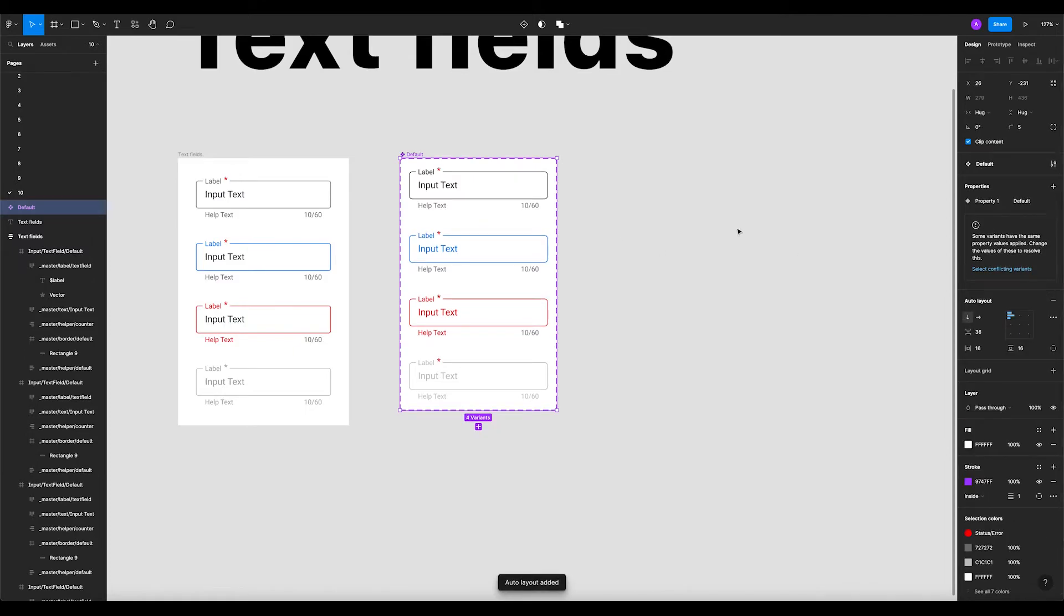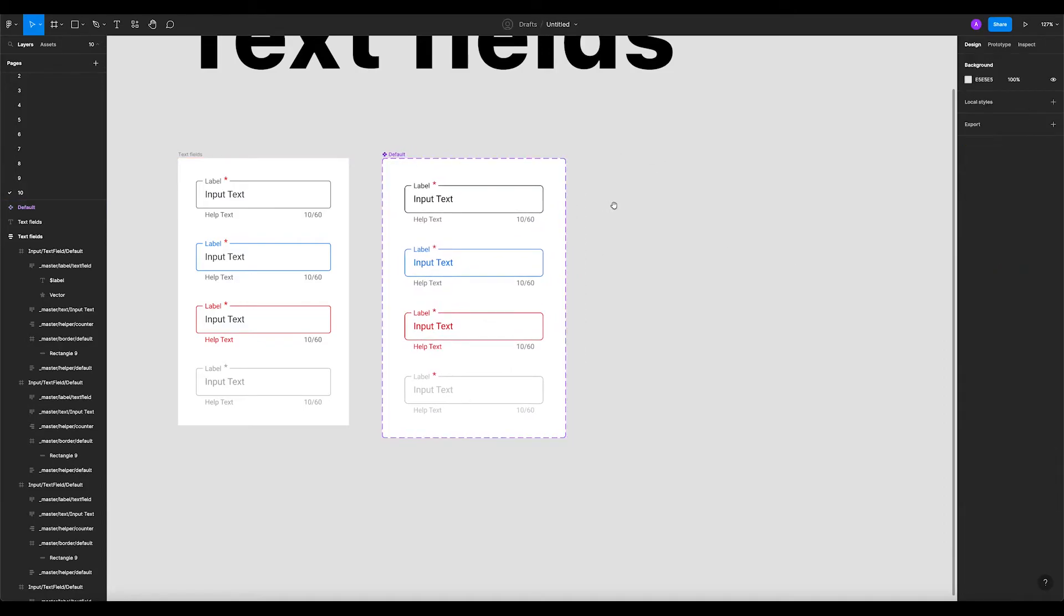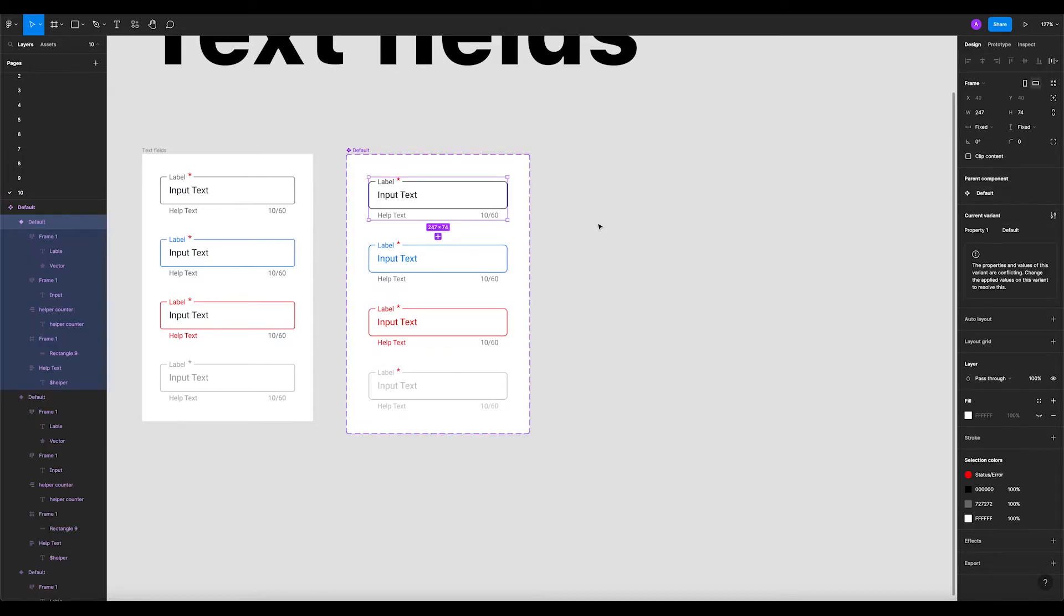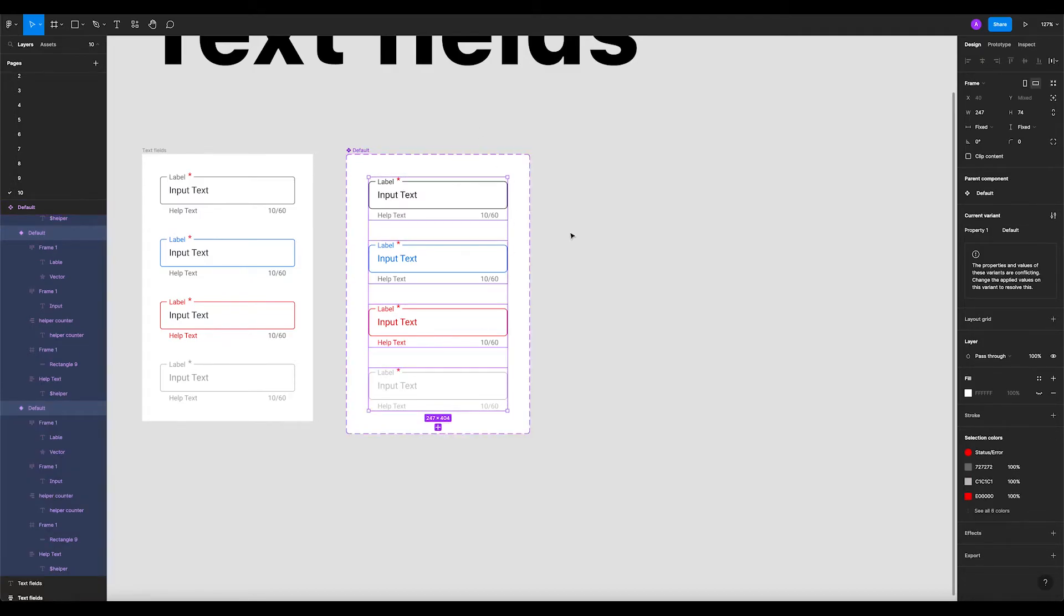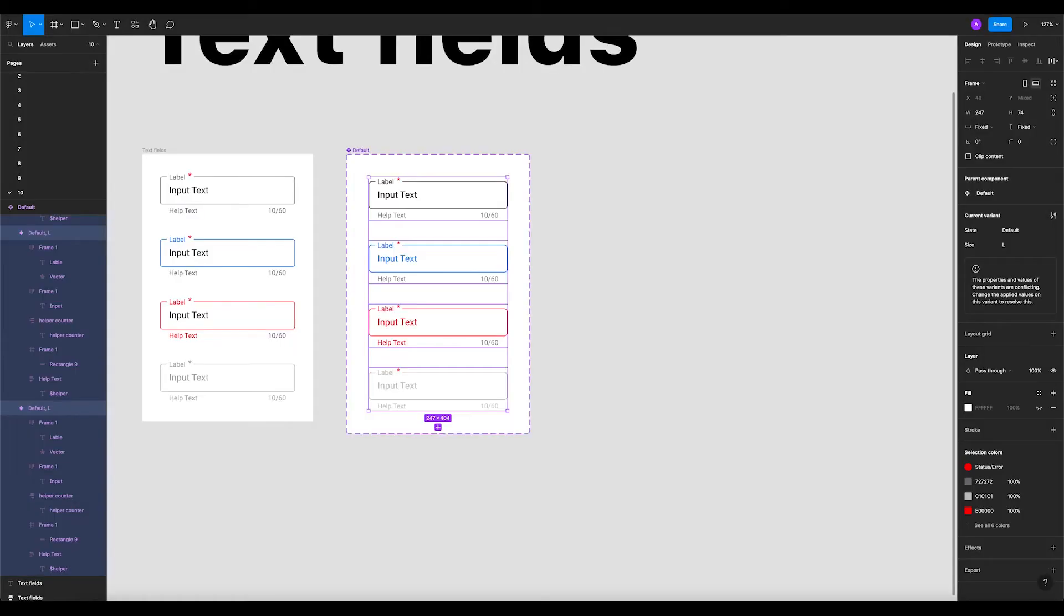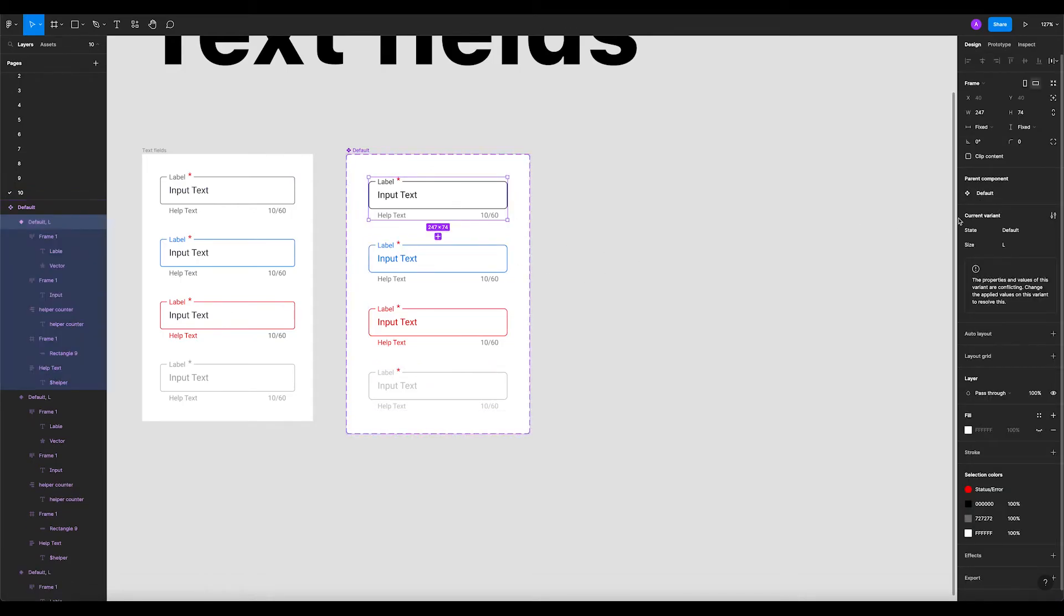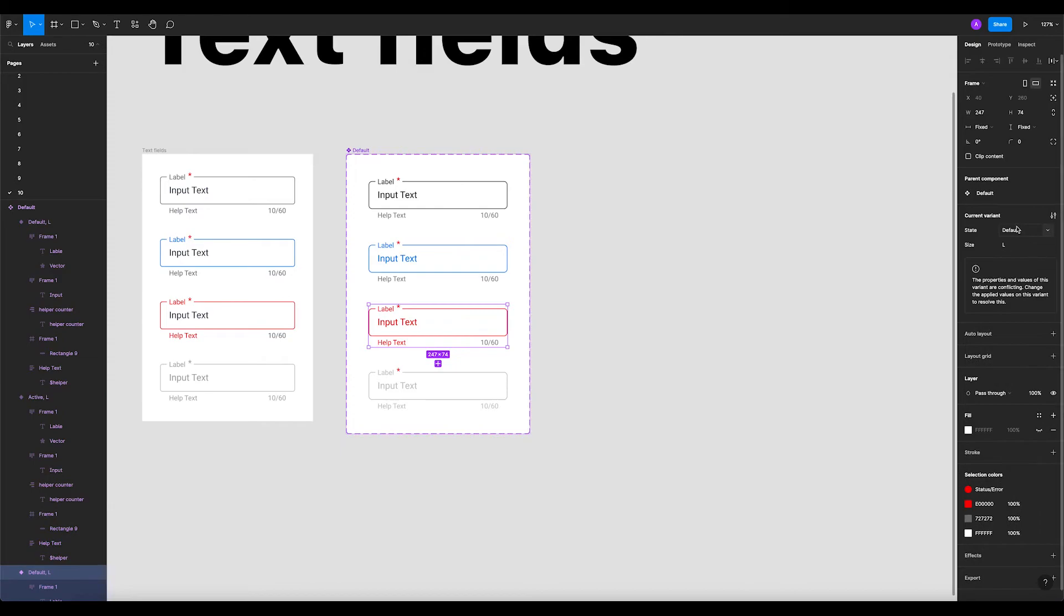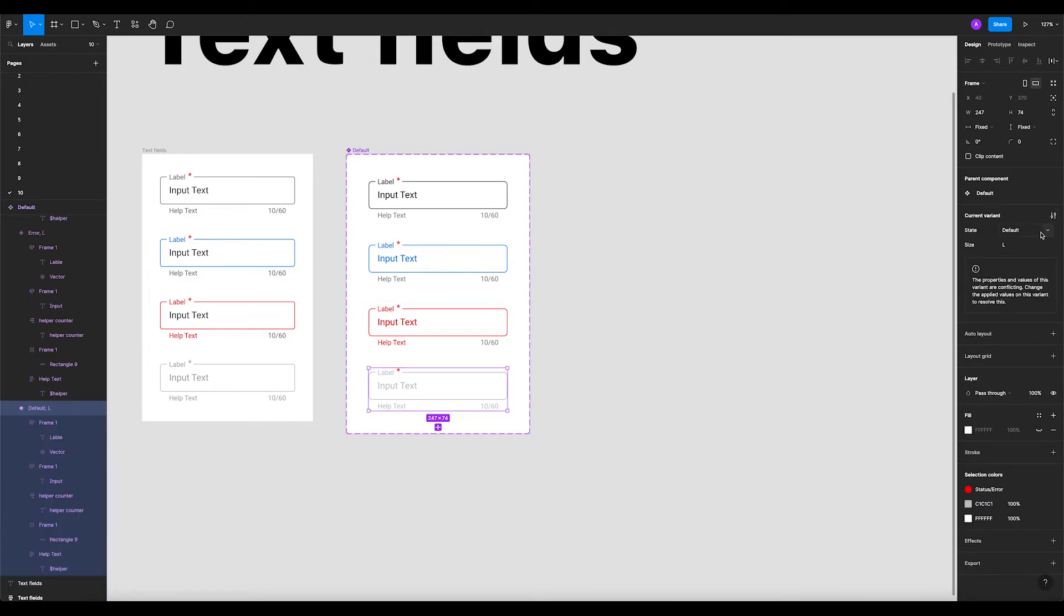Let's add the color. We'll add an auto layout and put 40 on each side. Now we'll add the correct states. Let's select all, command R or control R, and say state equals default. And then size would be large because we're gonna have large which is desktop and small which is mobile. Now let's rename and add the correct states: active, error, and disabled.